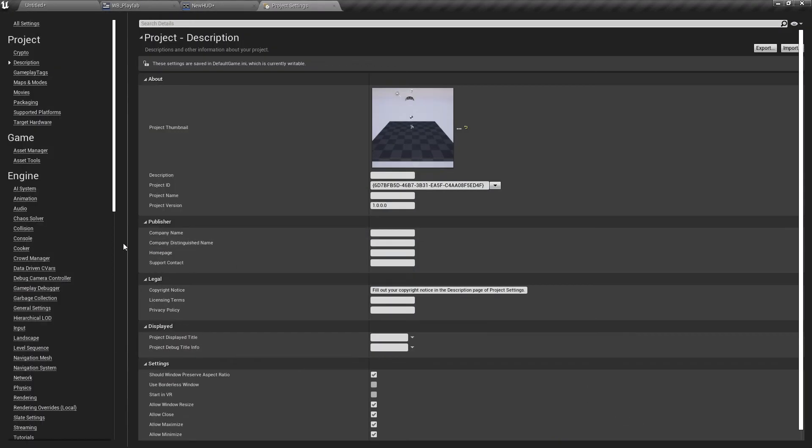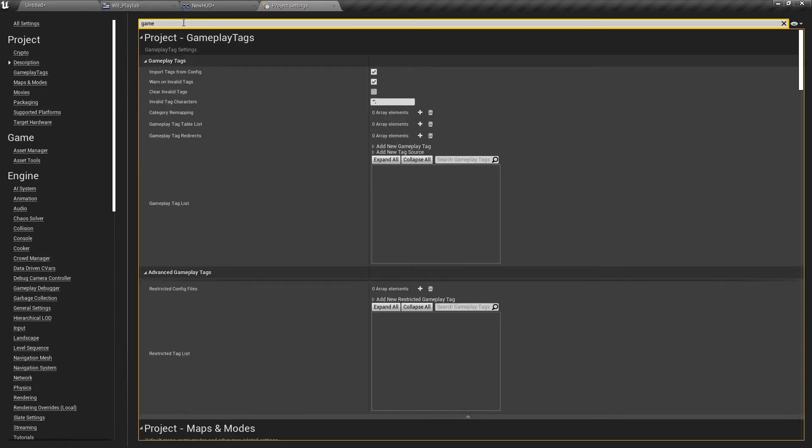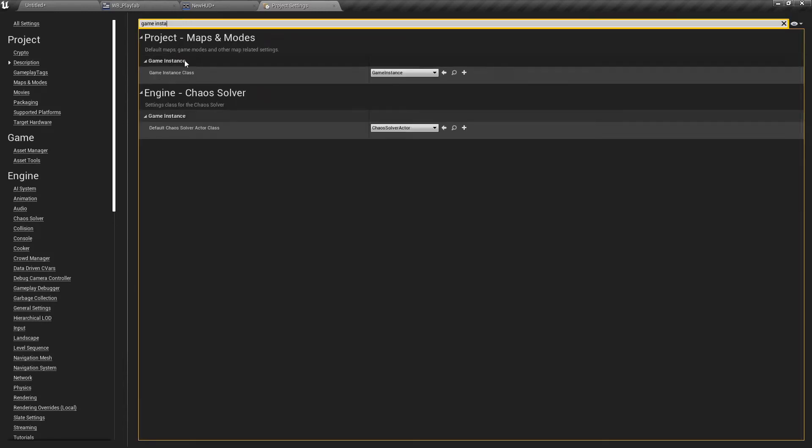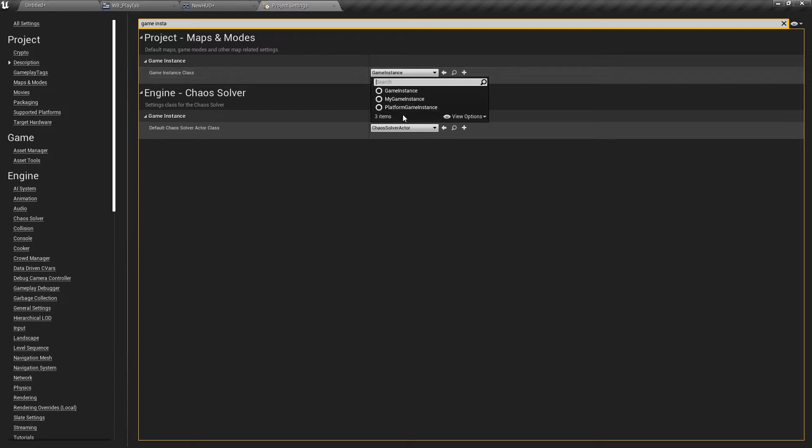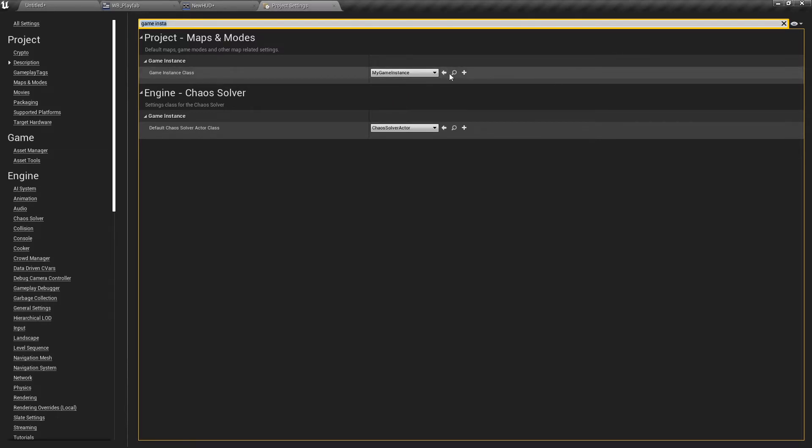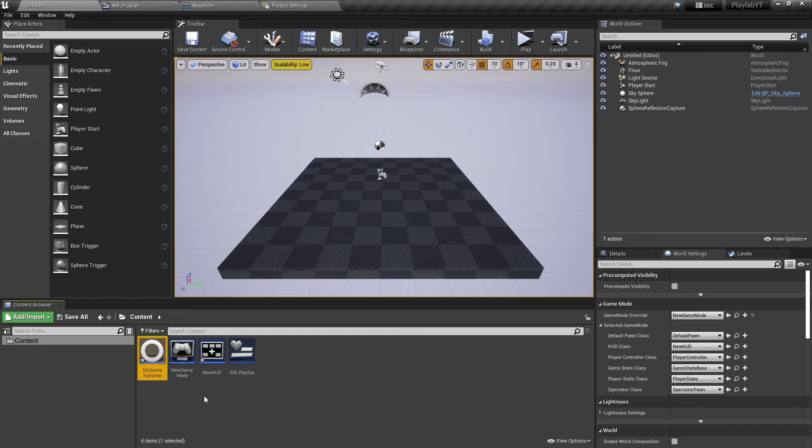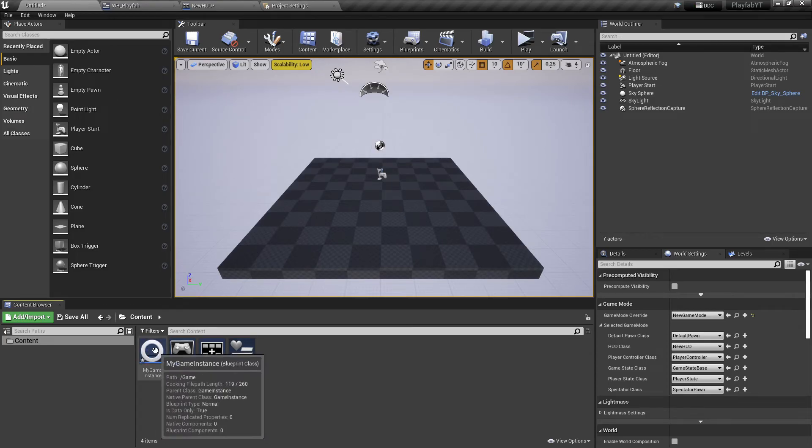Now to let it work, we need to go to our Project Settings and just search here for Game Instance. Here, the first one, and here where it says Game Instance, just change it to the game instance we just created. Now we can go back and open this game instance.